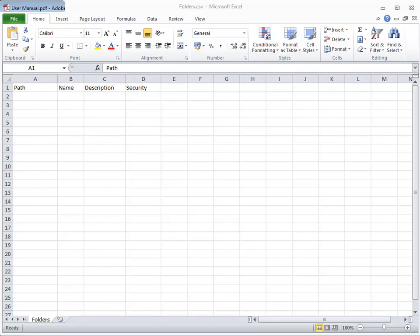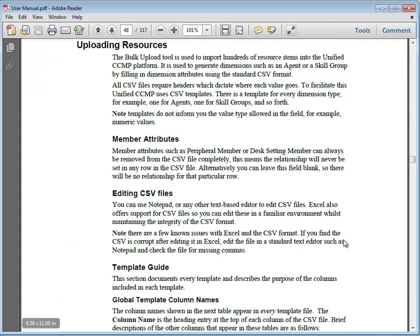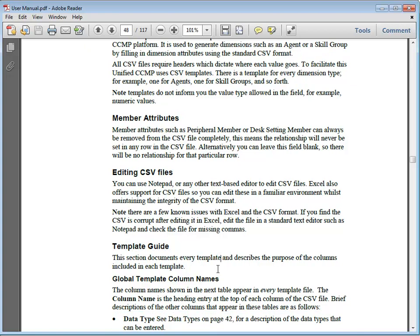The CCMP user guide contains detailed information about all the fields that can be included in the upload file.